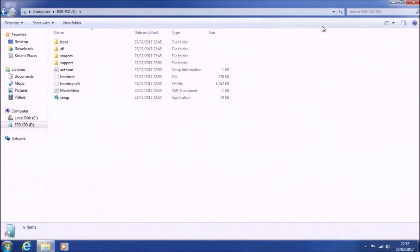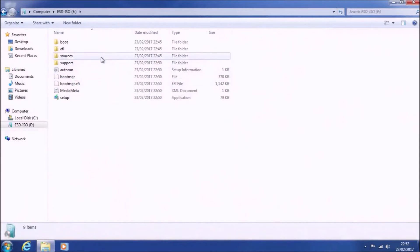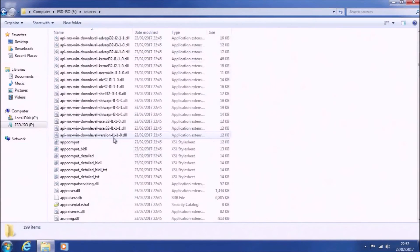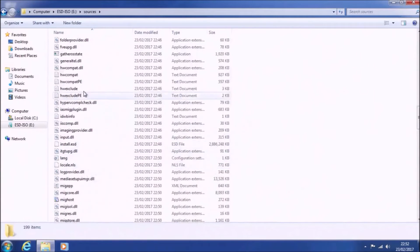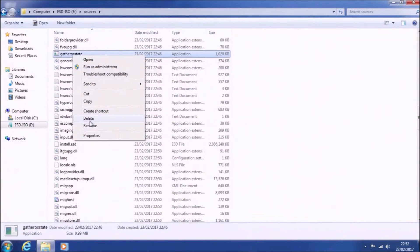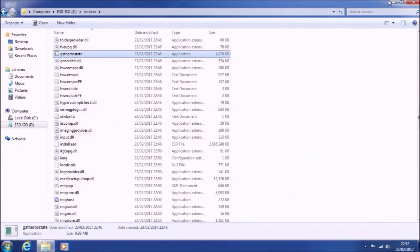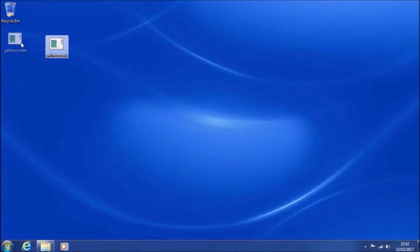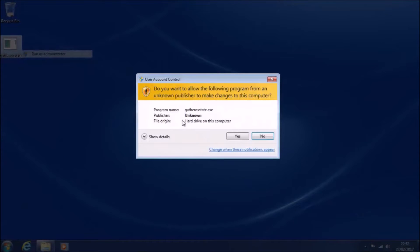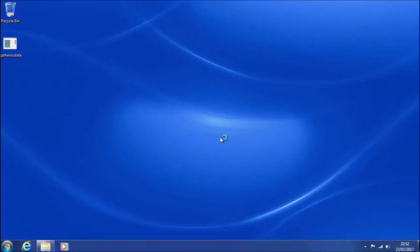Now, insert your Windows 10 Redstone 1 bootable USB. Open it in Windows Explorer and go to the Sources folder. You're looking for an executable within this Sources folder — I advise copying it to the desktop. It's called gatherOSState.exe. Right-click it, select Run as Administrator, and then accept the User Account Control prompt.